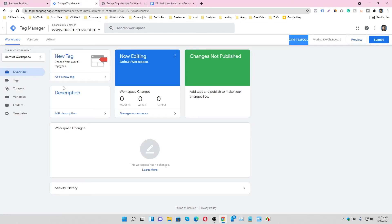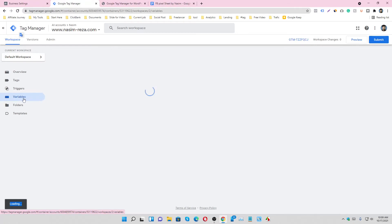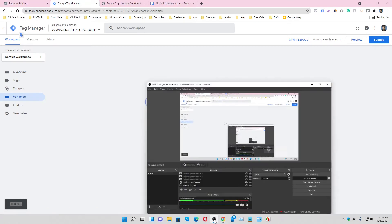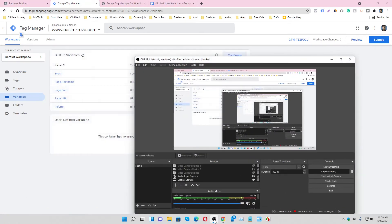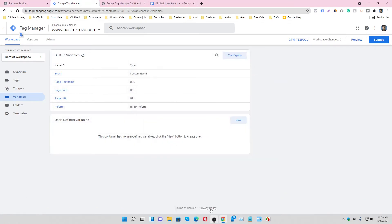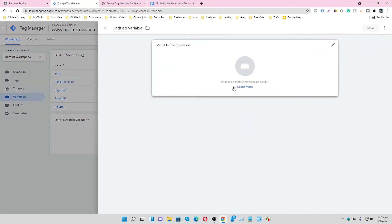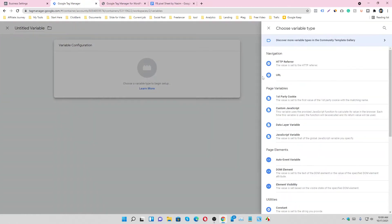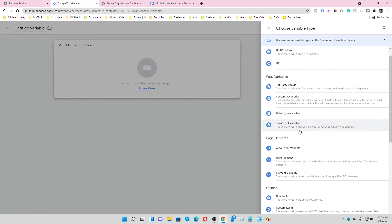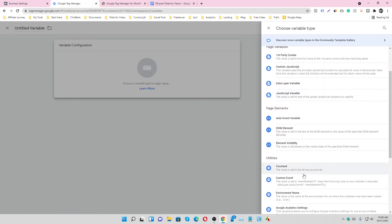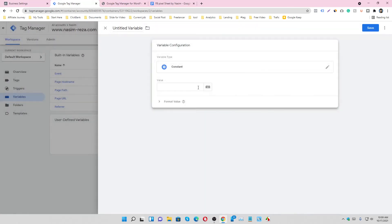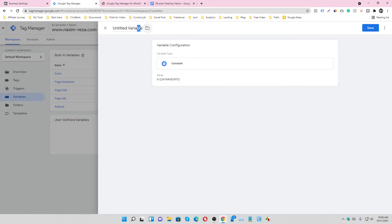And go to Tag Manager and go on variables and create new variable. It will be a constant variable. Paste the Facebook Pixel code here and name it Facebook Pixel Code and save it.